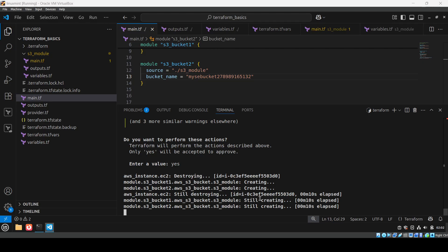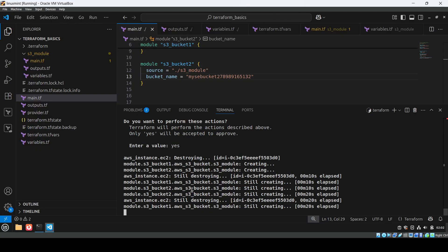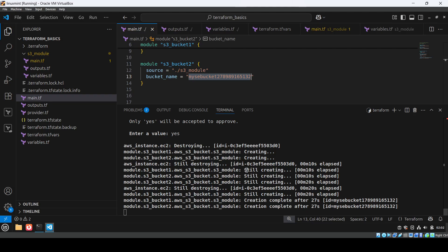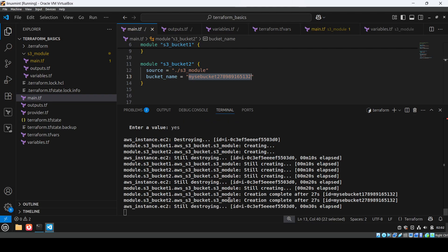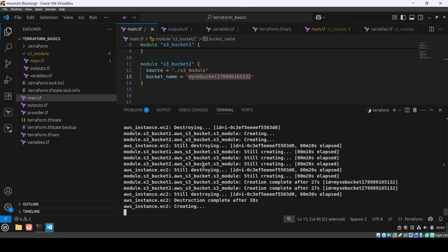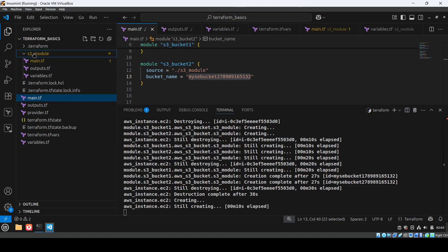The EC2 instance was created. The bucket creation failed so Terraform is now destroying and recreating with the corrected names. Module creation is complete. You can see the bucket ID and the public IP of the EC2 instance. EC2 is also created successfully.